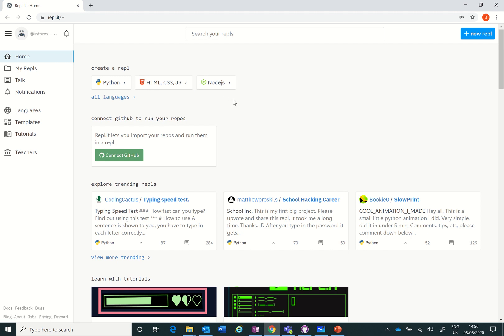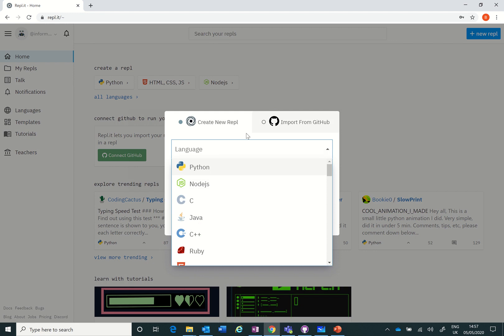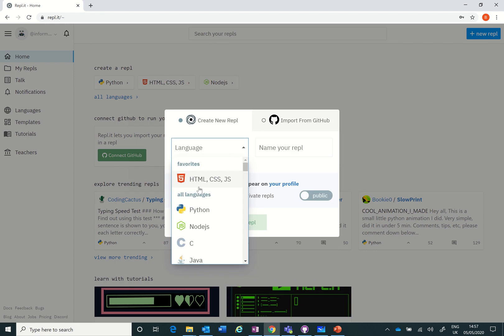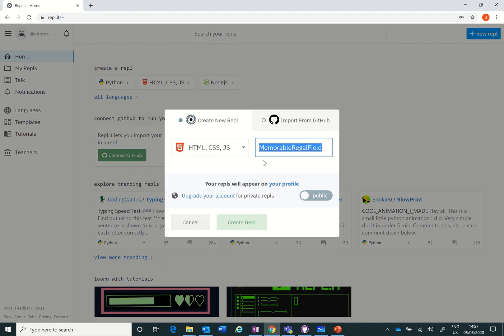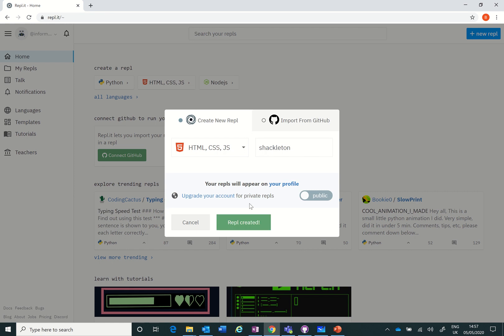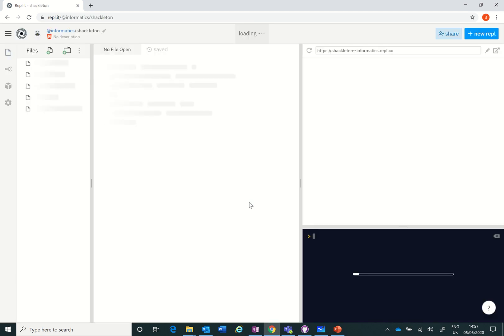Once you've done that we need to create a REPL. Now we're going to do a Shackleton exercise so I'm going to do new repository, it's HTML that's one of my favorites, and then I'm going to type Shackleton and that's the name of my REPL. It's public because I don't need to upgrade my account so I create that as a REPL.